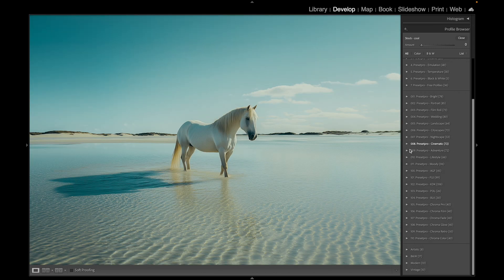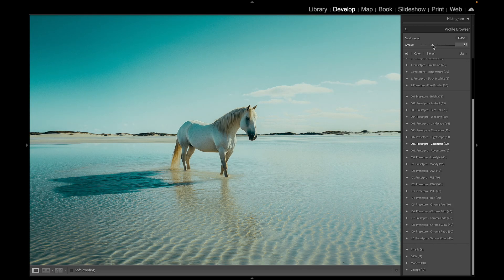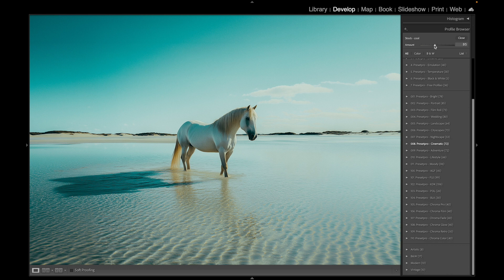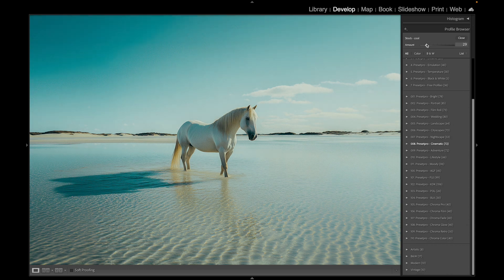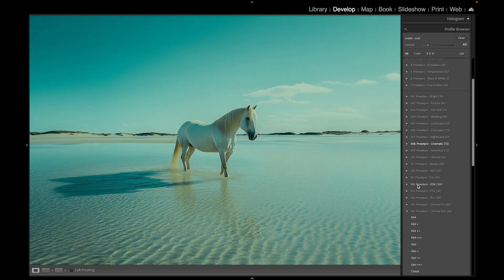Let's play around with some profiles. It comes with a profile you can use independently on its own, or you can use it to intensify the look. Let's swap some out here. Let's go to Chroma Film K64, let's go down to Legend.